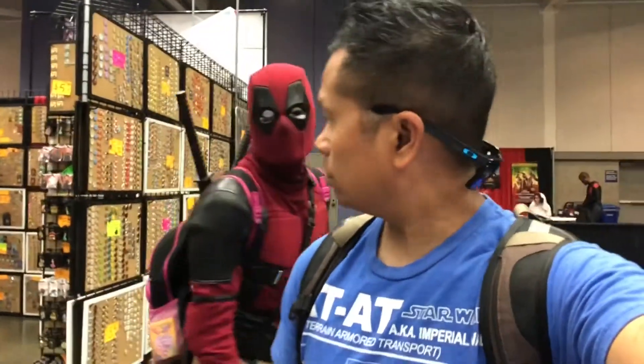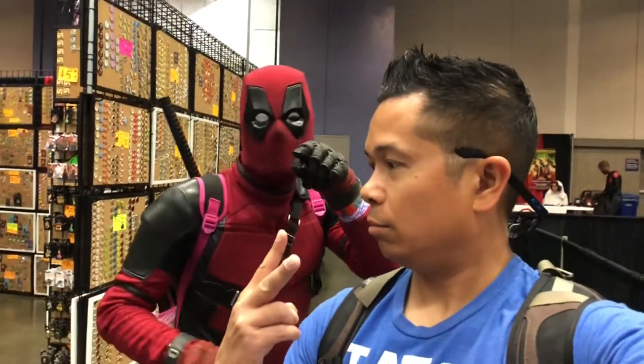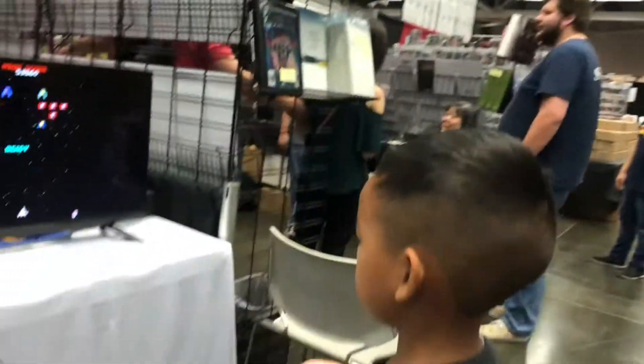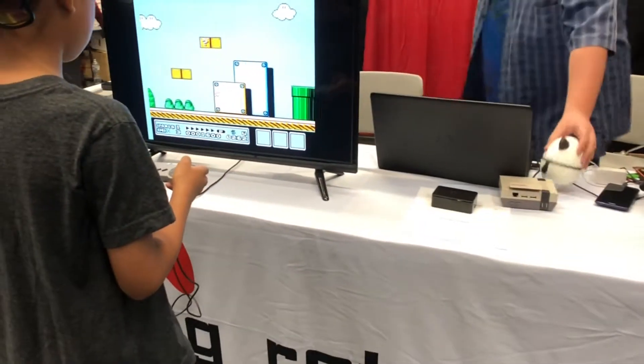I'm here at the Fandemic Tour checking out comic books. What's up, Deadpool? You can prove nothing. You're not serving papers, are you? No. And my kids want to do this. Retro gaming — there we go.